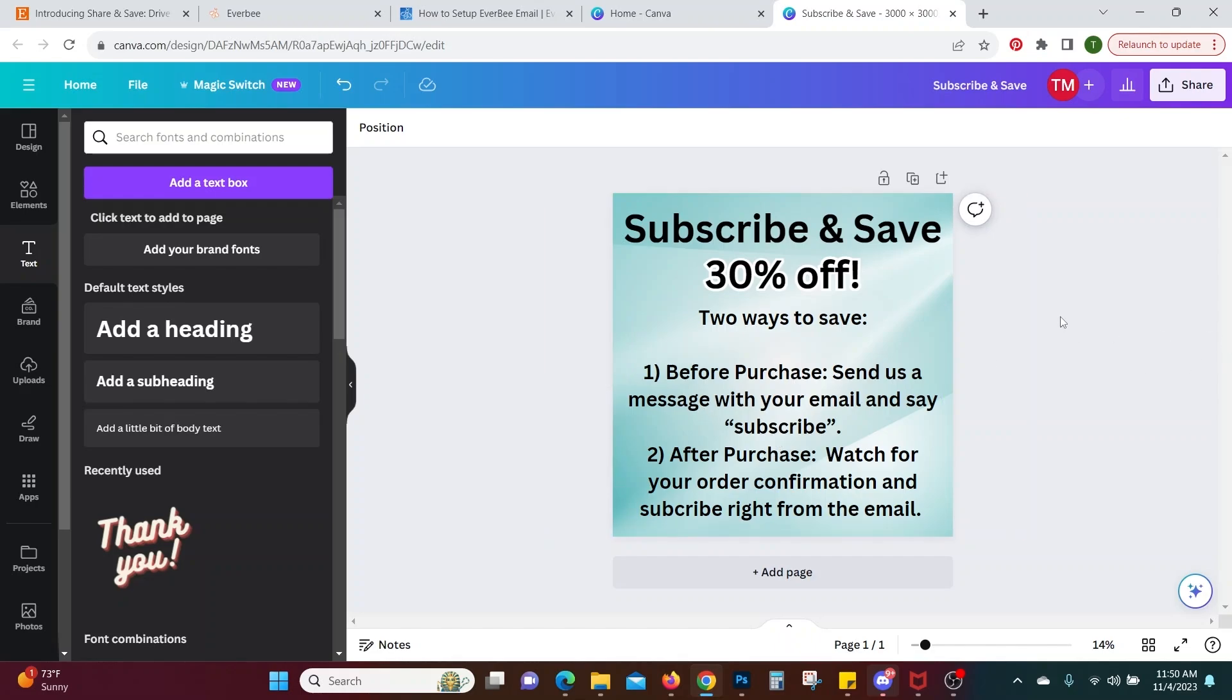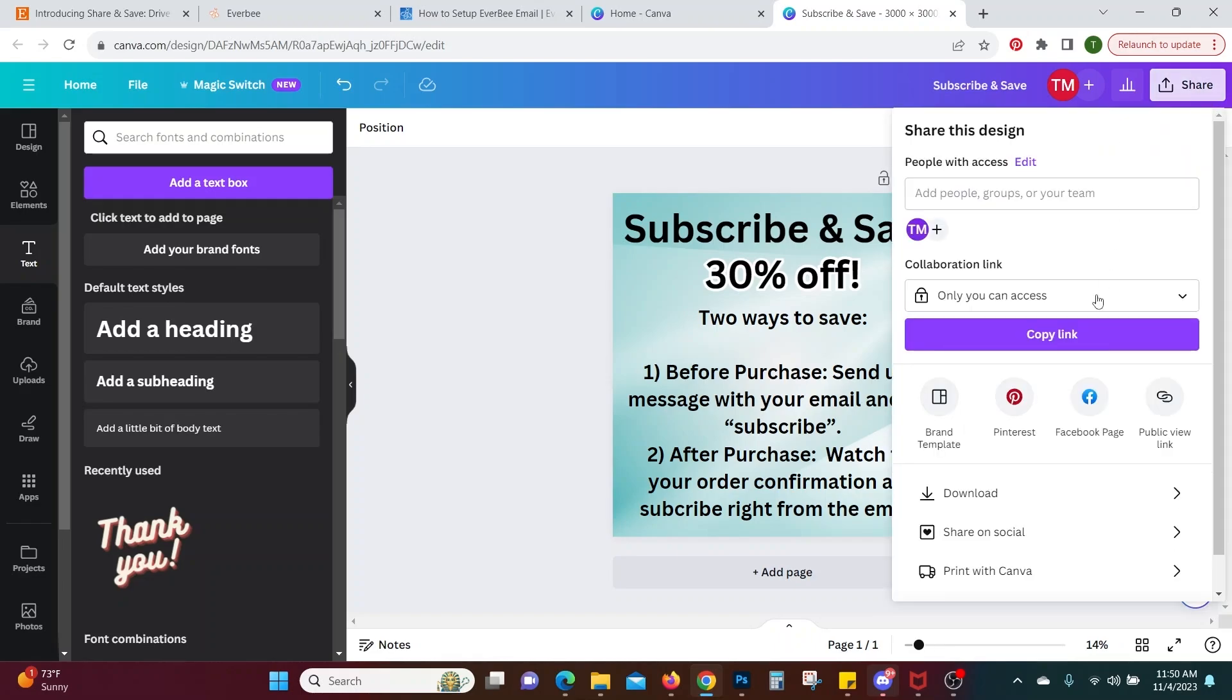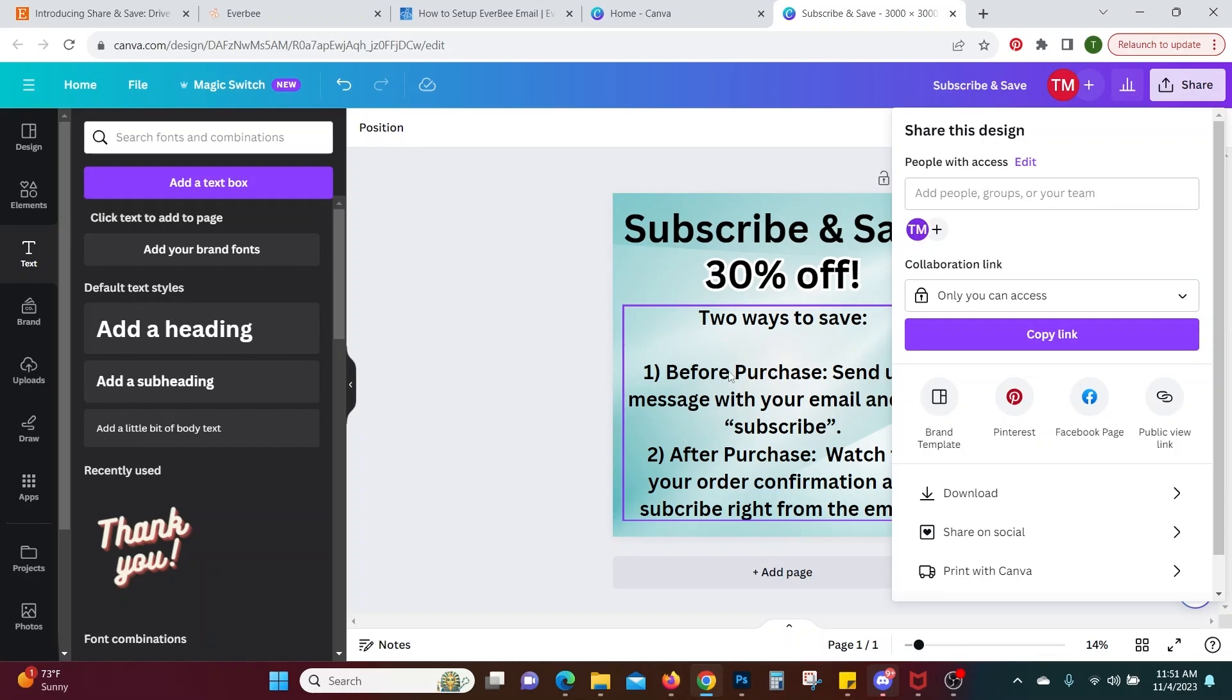So that's all you really need then you export this you say go to share and you say to download download and then you download it save it somewhere on your computer where you can find it and you're going to put that in every single listing so that they can either message you and you can get them onto your email list that way or they will get that after purchase message confirmation and they will subscribe from there.